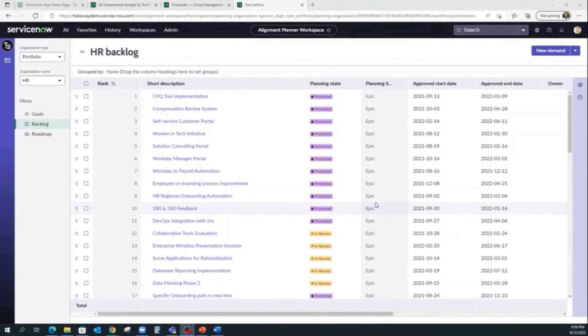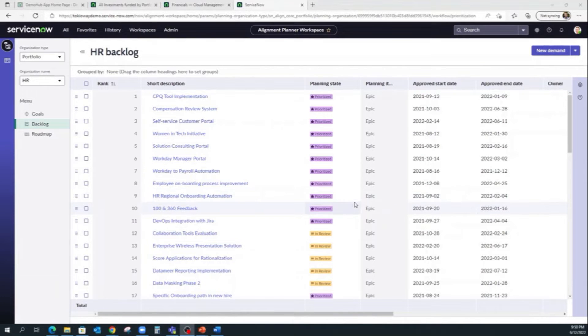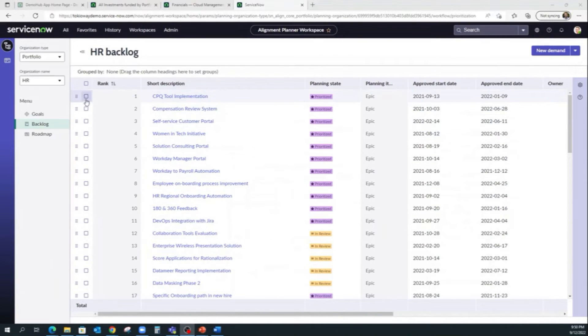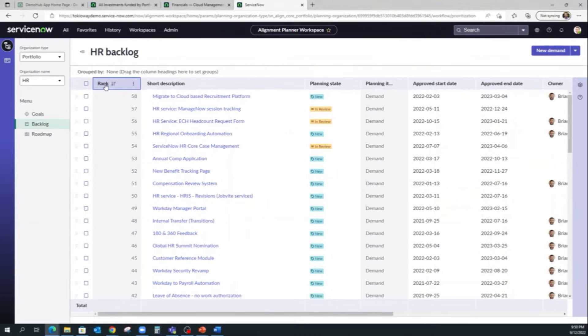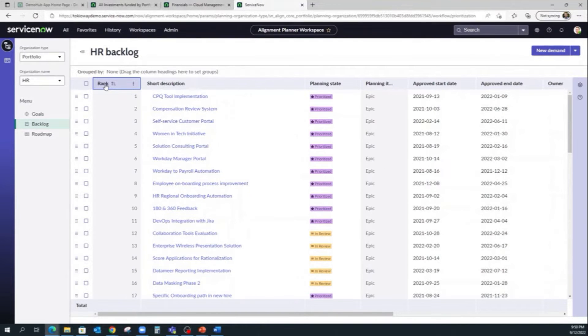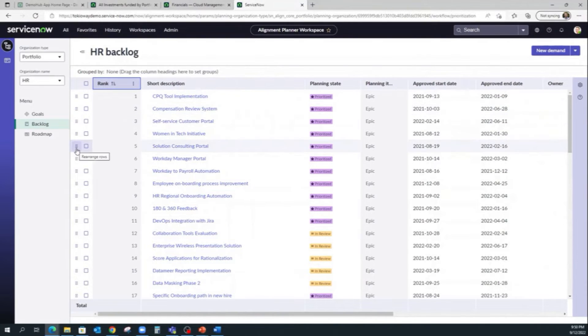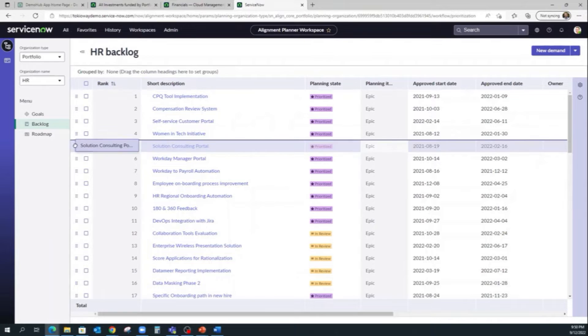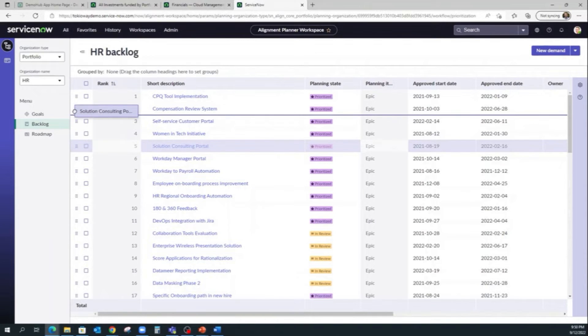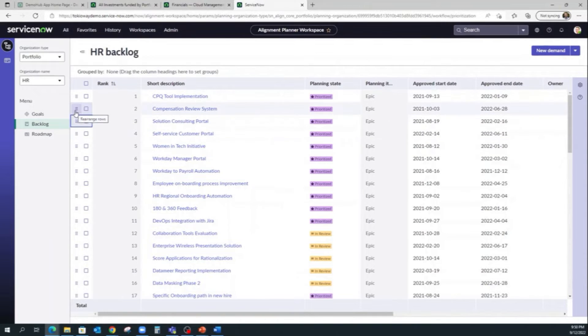For the Alignment Planner, like we mentioned before, we can now easily sort the backlog by rank and we can also now restack the items by dragging and dropping.